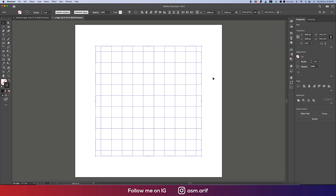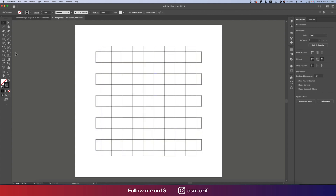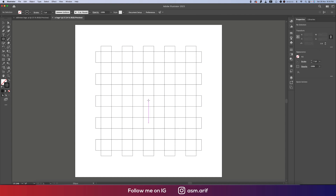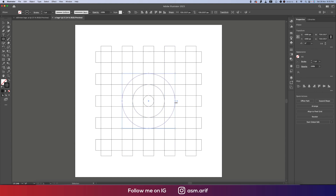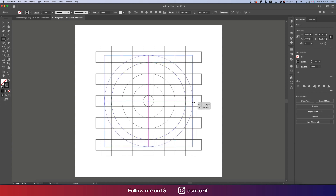Now going to the circle tool and drawing a circle. Then Ctrl+C, Ctrl+F to copy, making it bigger. Ctrl+C, Ctrl+F again for another one, and Ctrl+C, Ctrl+F once more — each one progressively bigger until we have the largest circle. That's good.